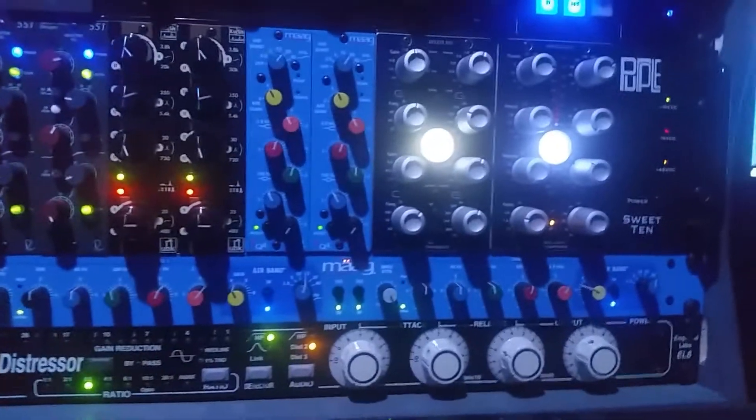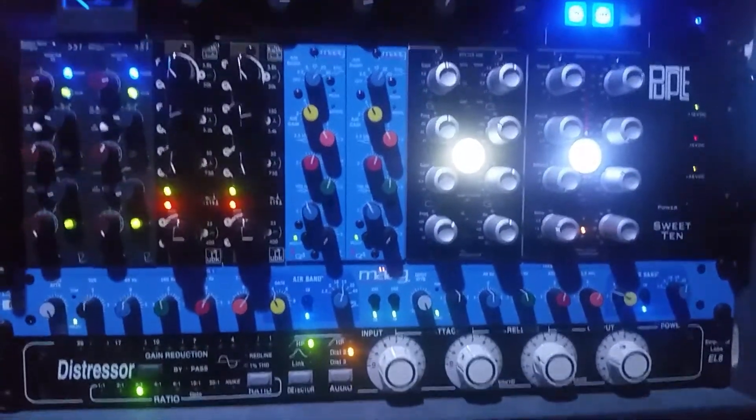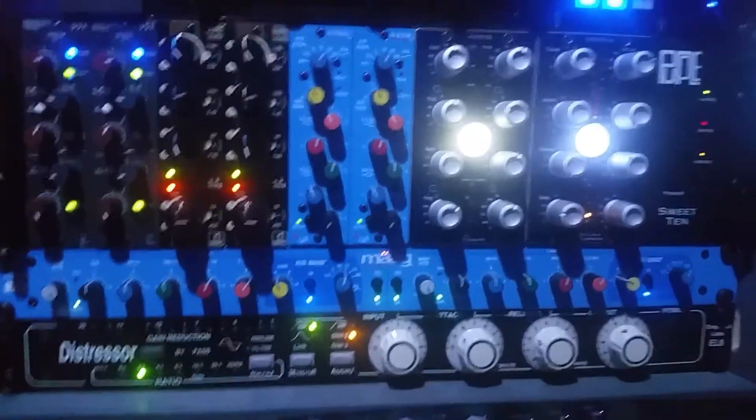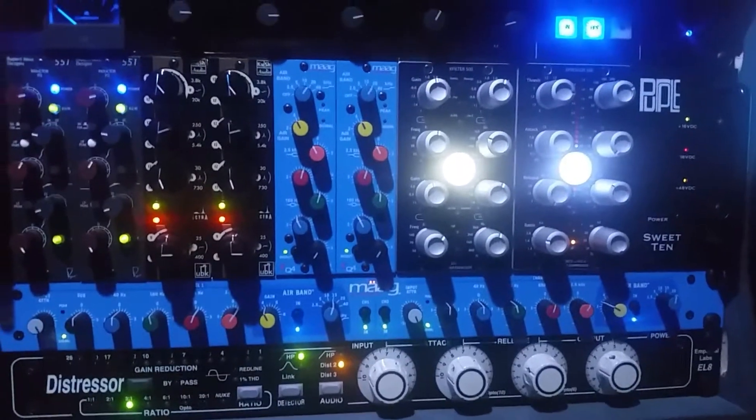Over here you've got some more hardware, the Distressor on the bass, Moog EQ on the mix bus as well.